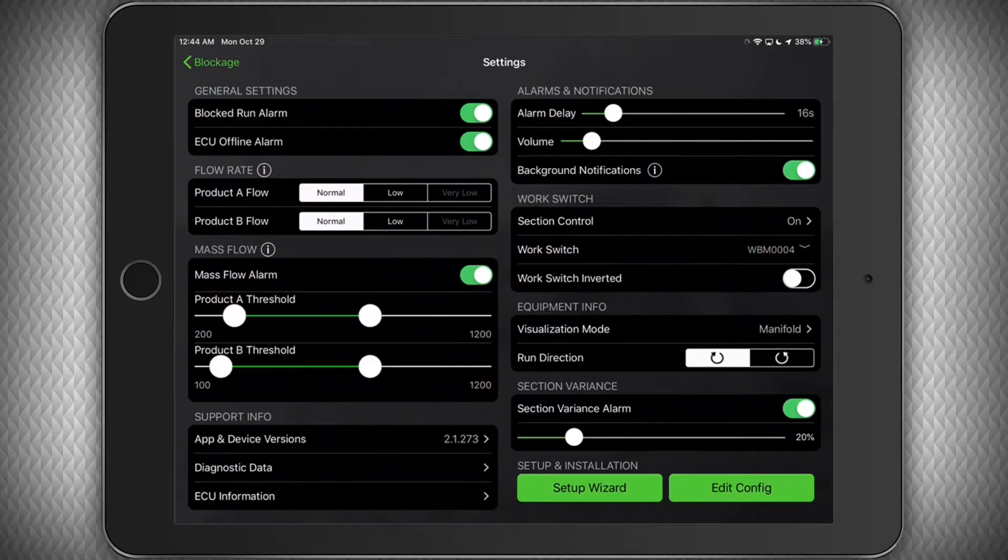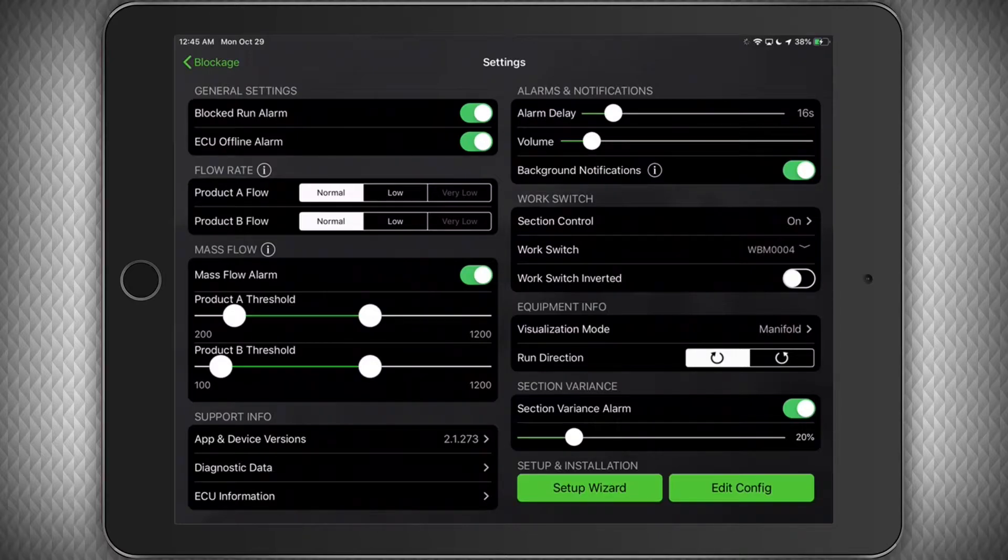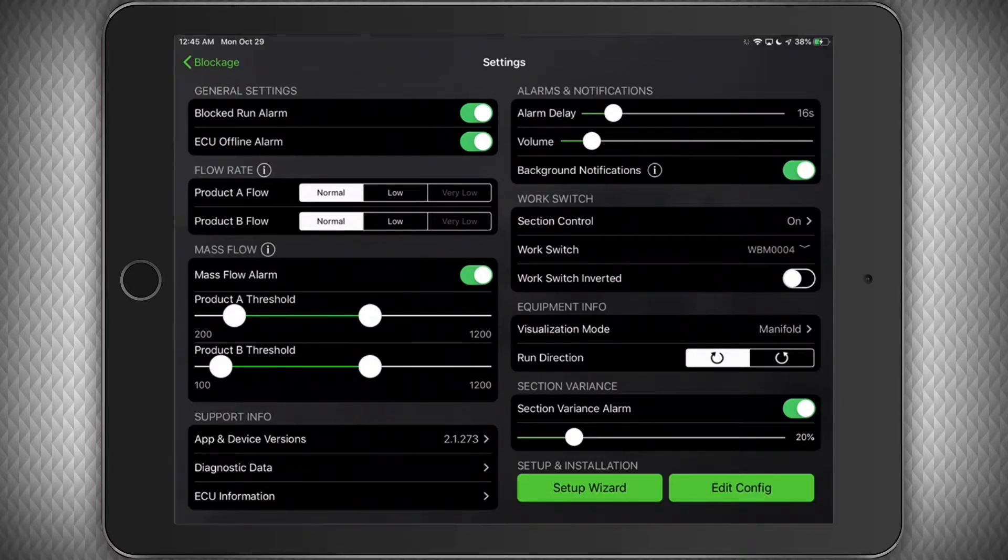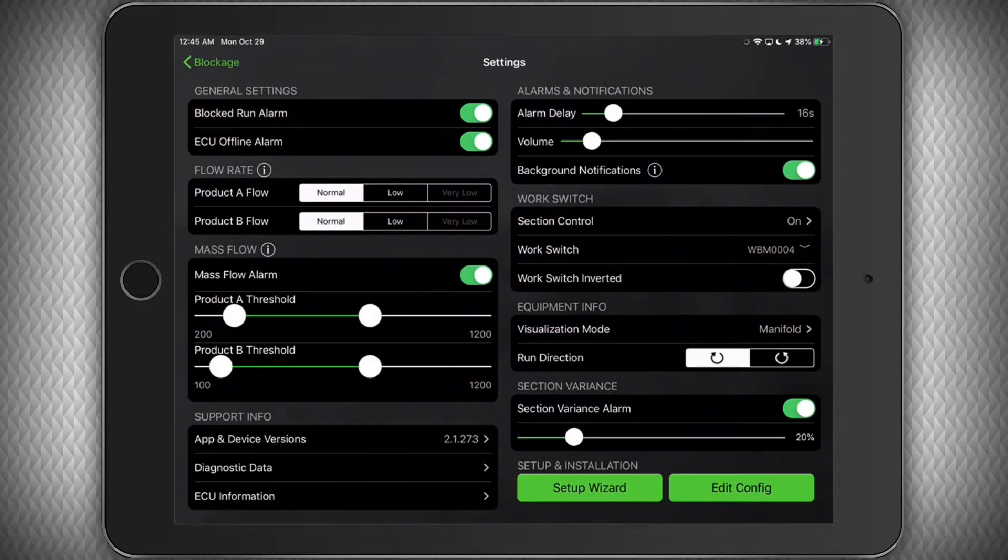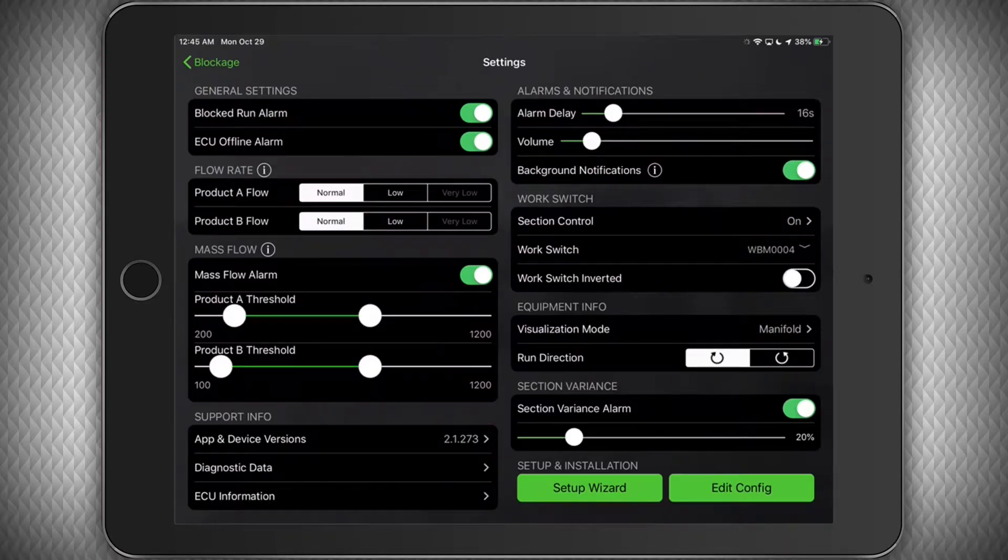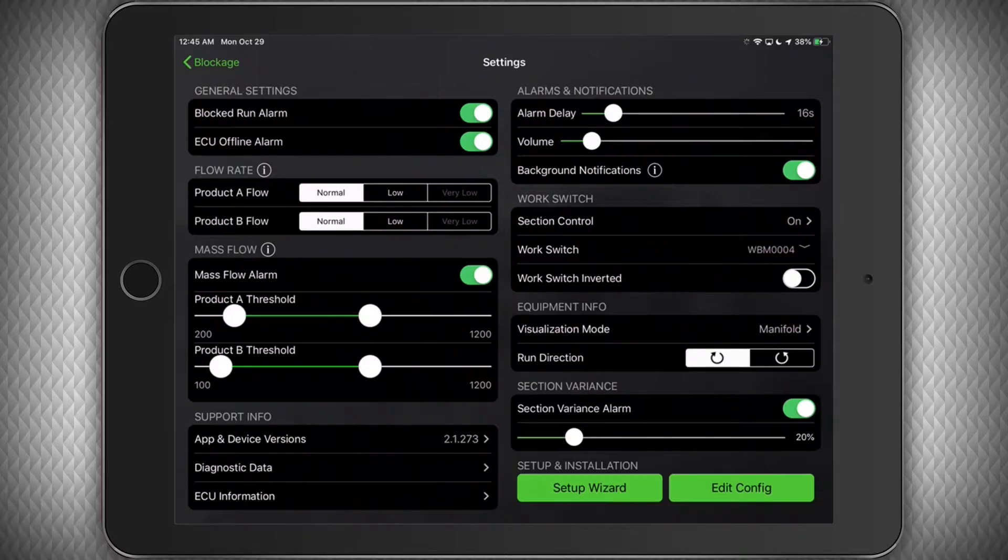In this example, we will receive an audible alarm if any of our section's product flows are plus or minus 20% of the average of that particular product type. Again, it is normal to have some fluctuation with this number, so make adjustments to this number after you know how your machine is looking under acceptable operation.